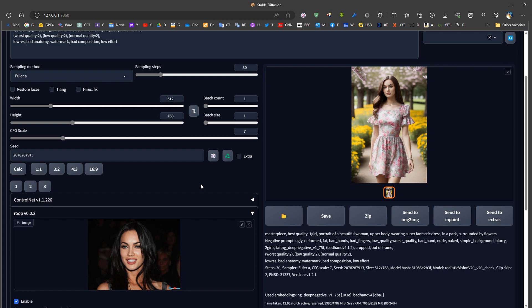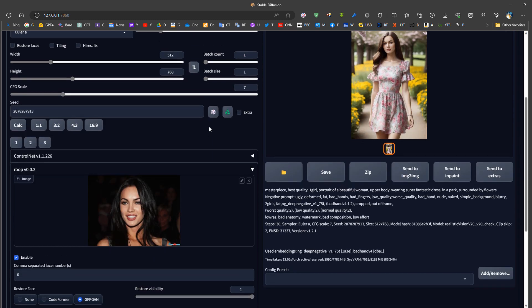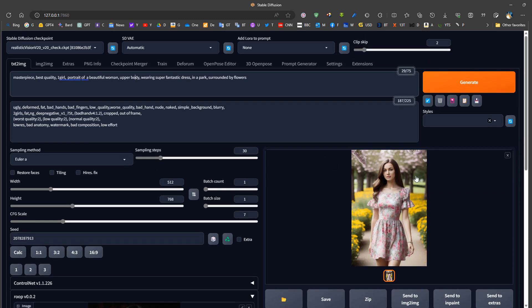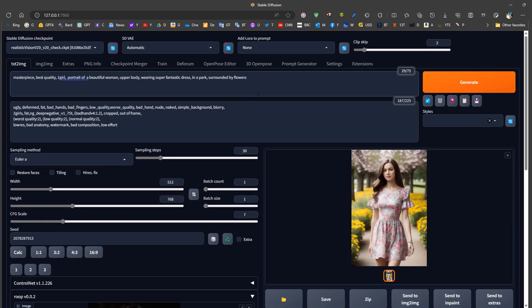The advantage of this method is that it allows us to avoid using LoRAs in our prompts, since LoRAs don't always produce good enough results. This method can produce better results than LoRAs when we want all our generations to have the face of a specific person using just one picture — no need to train different LoRAs or blend characters. This reduces reliance on LoRAs, though in some cases LoRAs may still perform better.